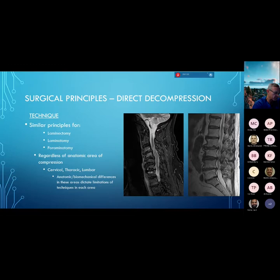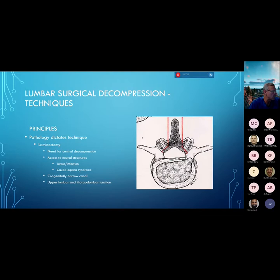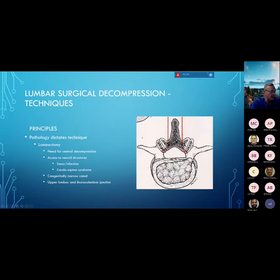Pathology essentially dictates the technique we're going to use. When doing a decompression, ideally you want to preserve greater than 50% of the facet joint you're working at in order to maintain stability of the segment. Studies have shown that if you take more than 50%, you can create iatrogenic instability.